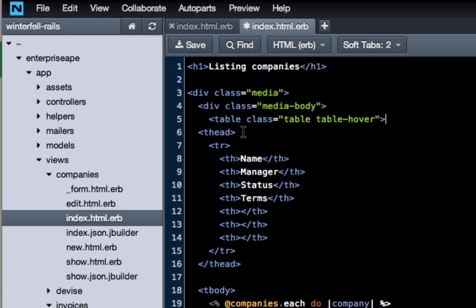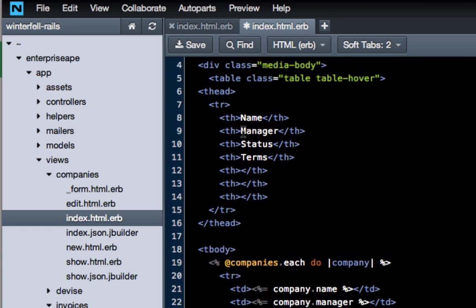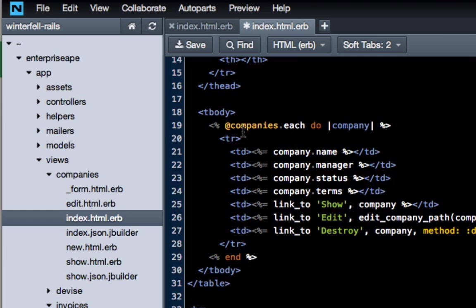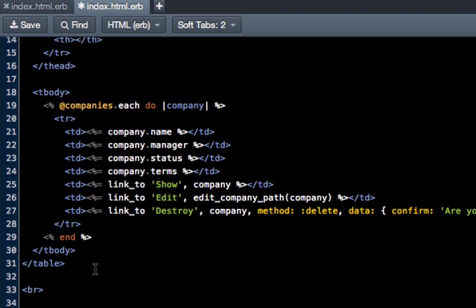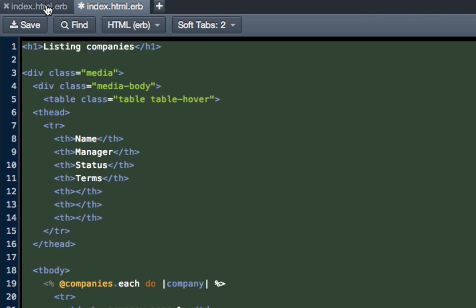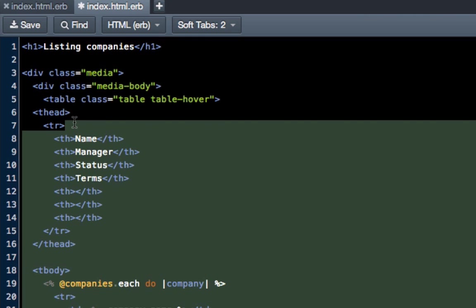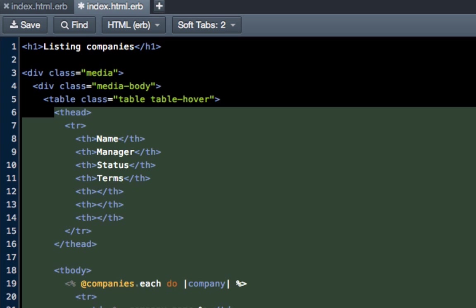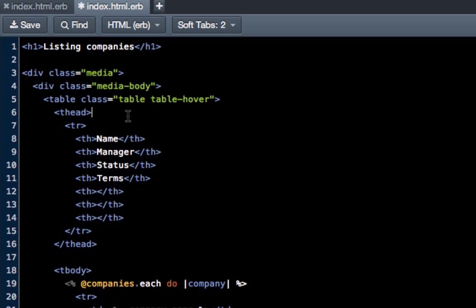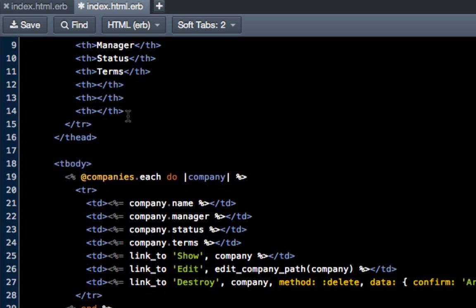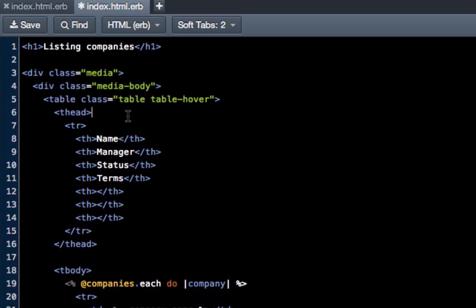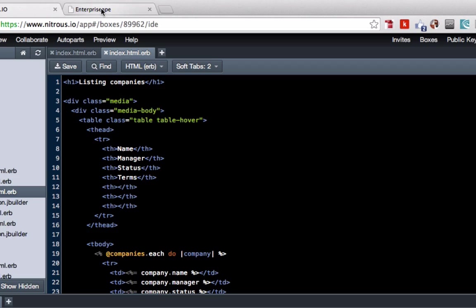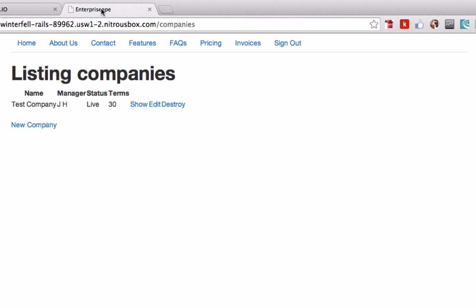Let's indent this just so it looks a little bit better. Tab twice. There we go, this is a lot better looking. Hit save and come back to the app and refresh.